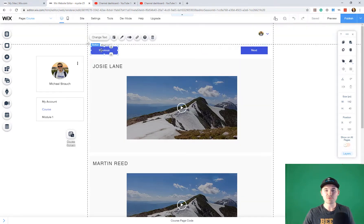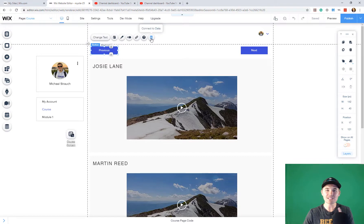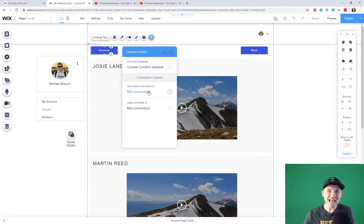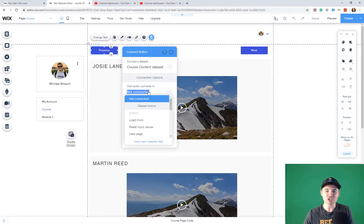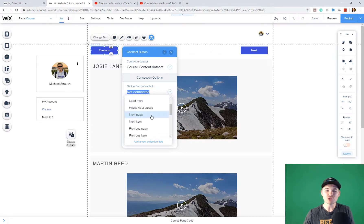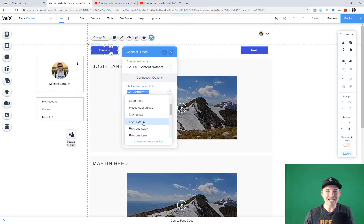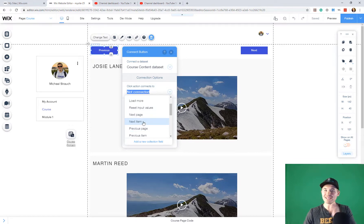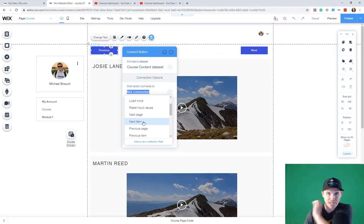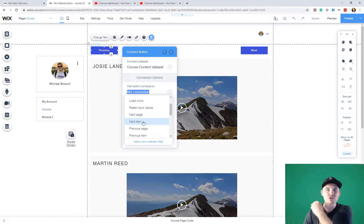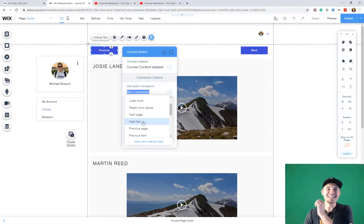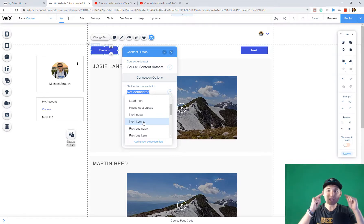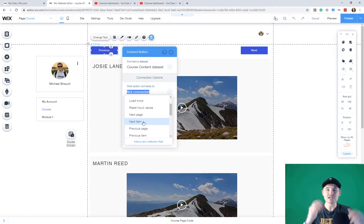Here's what we're going to do now. We are going to click our previous. We are going to click this connect to data button and then you are going to click click action connects to and you are going to choose either next page or next item. If you click next page, it'll take you to the next dynamic page in that particular database. If you click next item, it'll take you to the next item in that database.